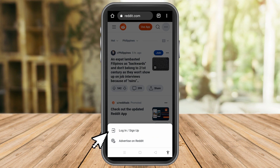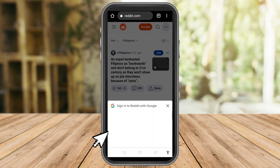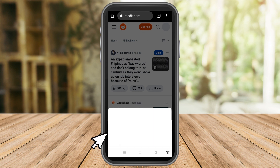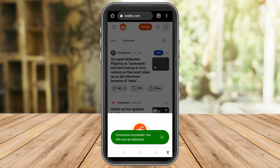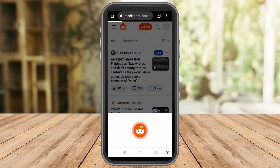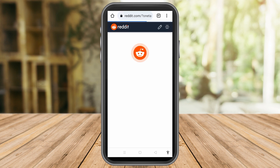If you have an existing account, sign in. If you don't have an account yet, create one. Then tap your email address or your Google account, and that's it — now you are logged into your Reddit account.